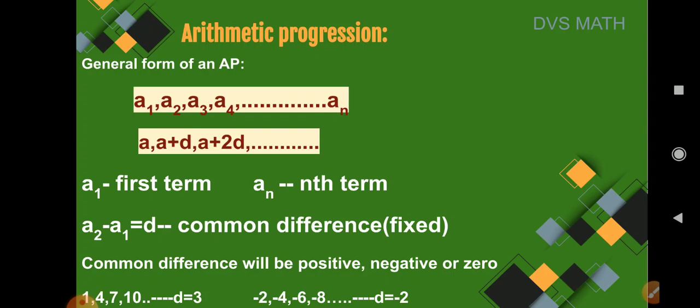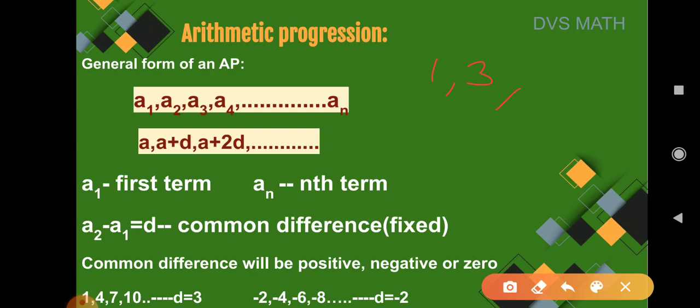The common difference can be positive, negative, or zero. Let us take one example: 1, 3, 5, 7, 9. Observe — I've stopped at 9, so there are only finite numbers here. The AP is restricted to 9 with no further numbers. An AP consisting of only a finite number of terms is called a finite AP.